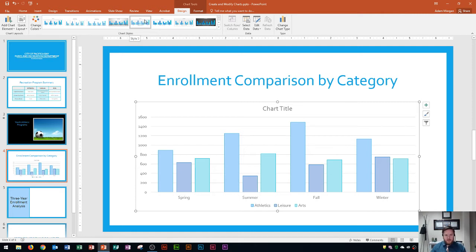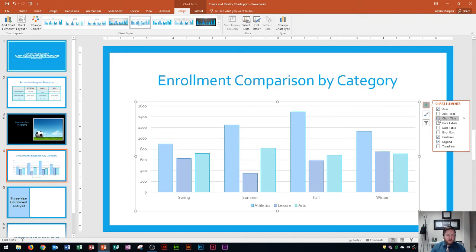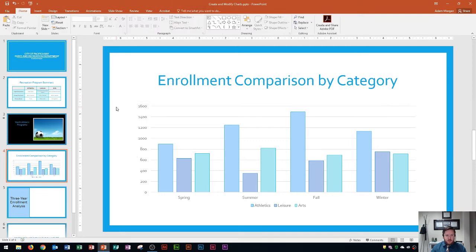Now we can edit the chart elements. Notice this slide already says enrollment comparison by category, so I don't really need the chart title. One way to get rid of it is by using the chart elements tool — the green plus sign in the top right of the chart. If you click on that, you can see what is currently displayed: axes, chart title, gridlines, and a legend. I click on chart title to remove it, and the rest of the chart will adjust to fill that space. Then I click on a blank area of the slide to deselect the chart.